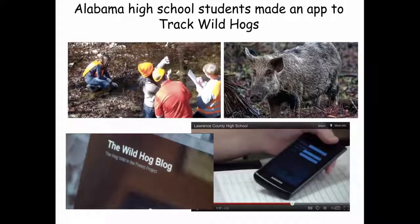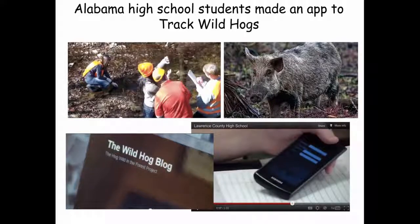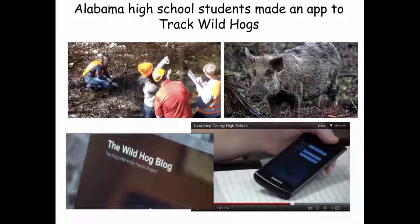Here's an app that was built by high school students in Alabama to track the wild hogs in their county. It won a prize.